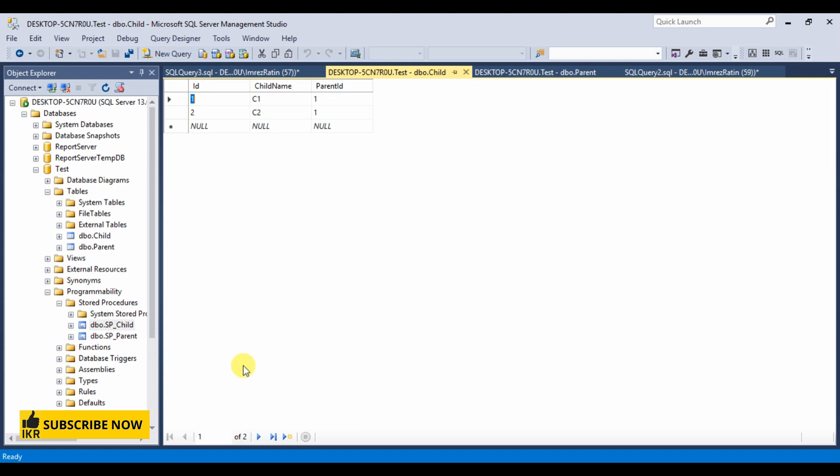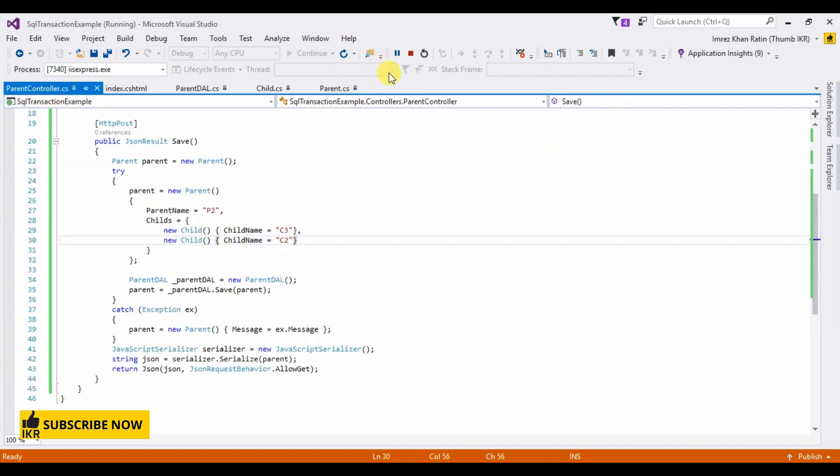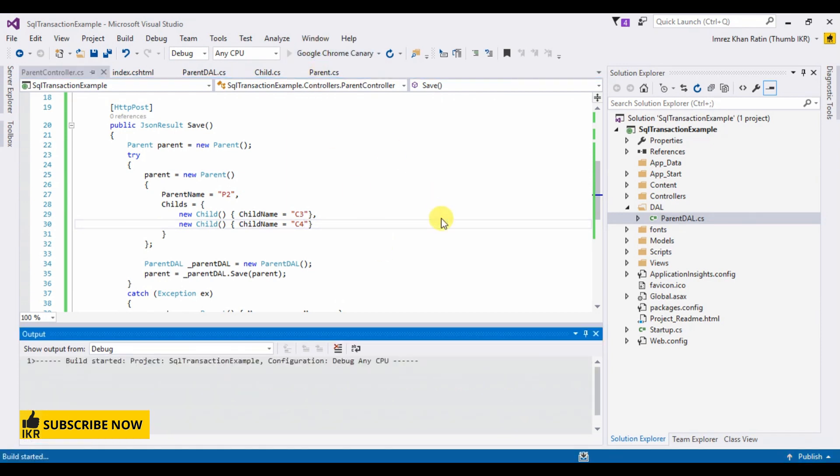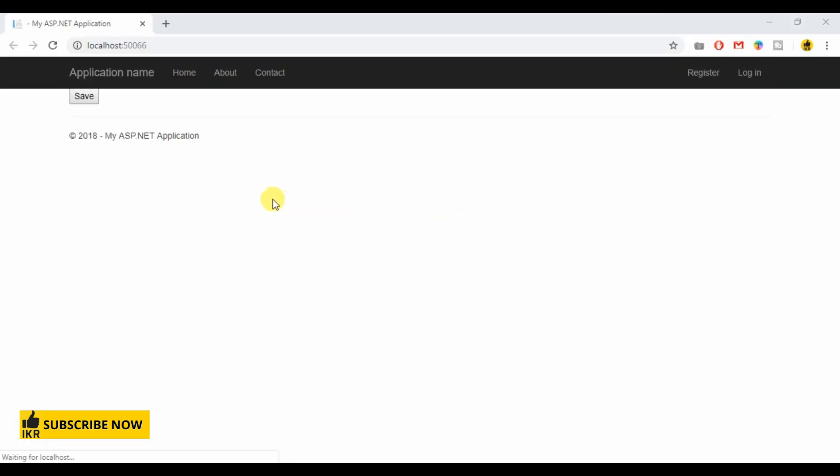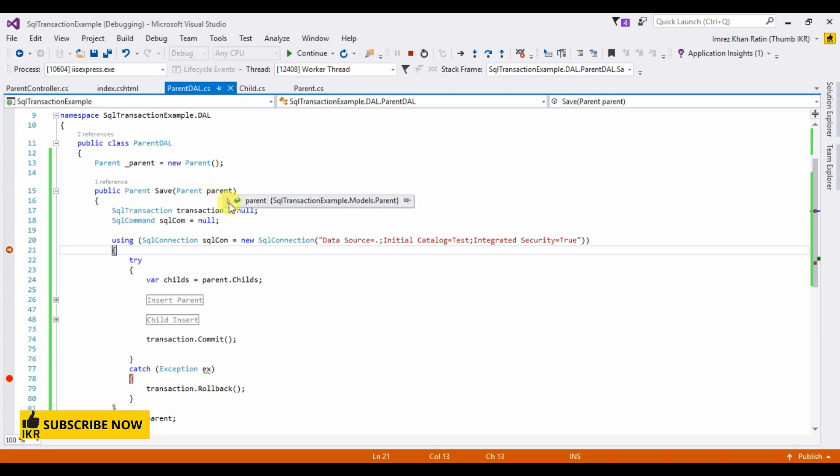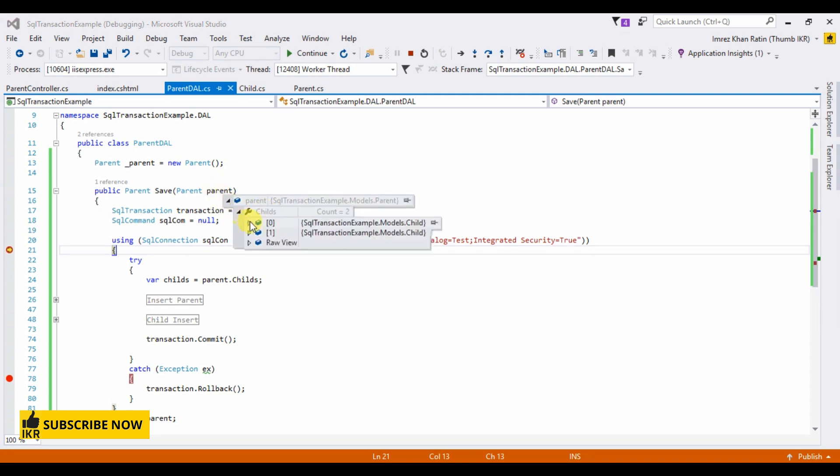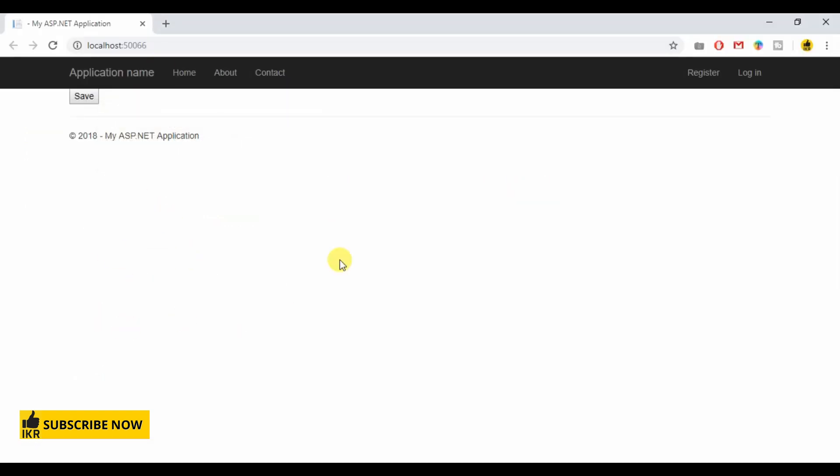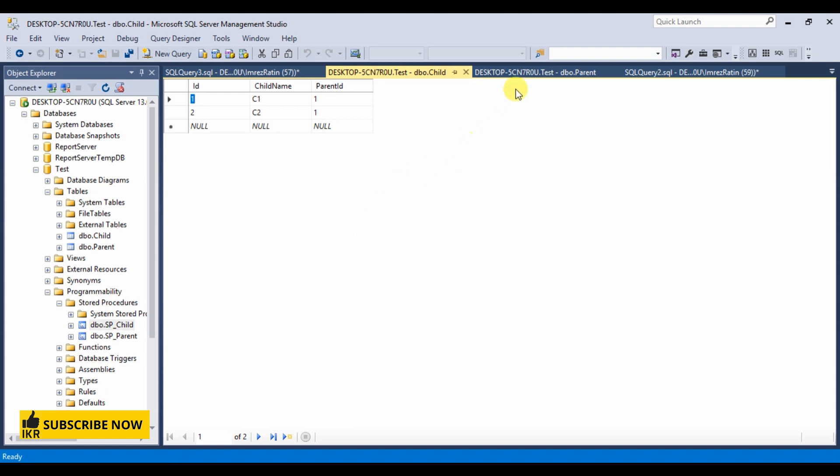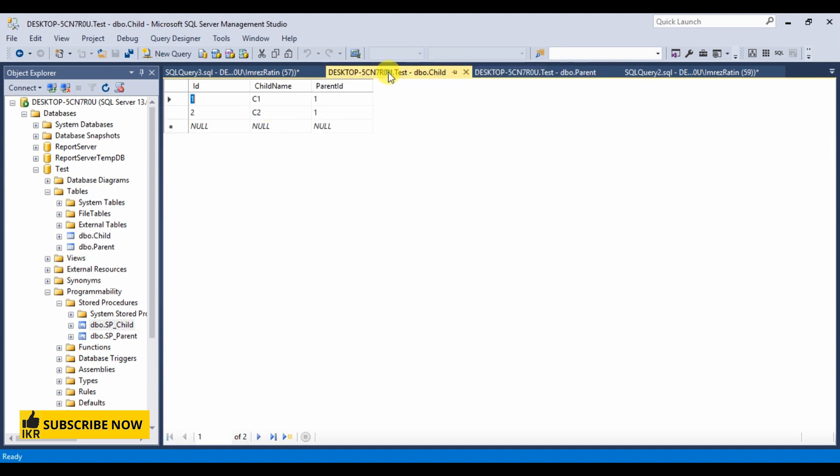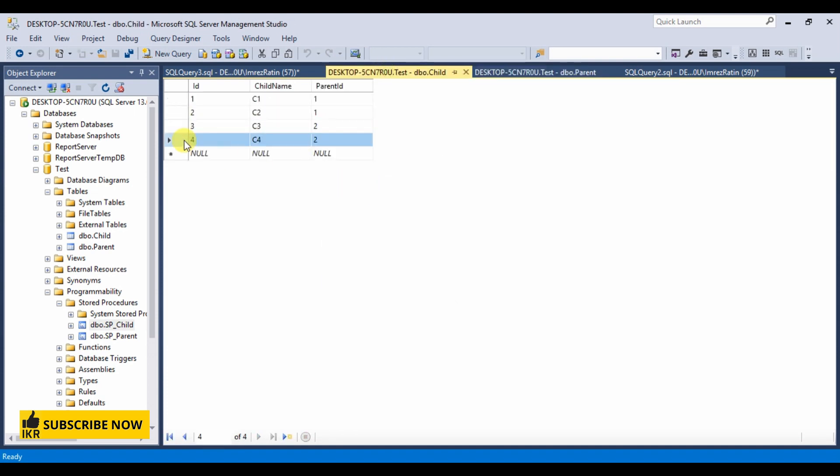Now open our code, go to parent. Now run our project, click on save button, debugger. Parent P2 has two childs, one is C3 and another one is C4. Let's see if there's exceptions or not. Continue. Okay. Now go to database, execute. New parent is stored which is P2 and two child is stored with parent ID 2.